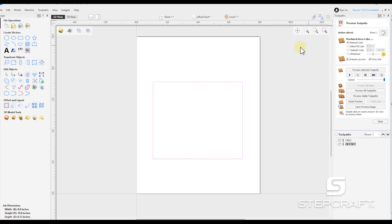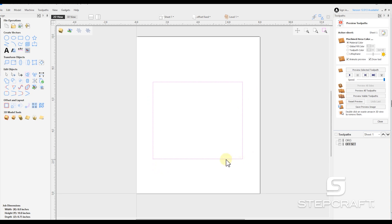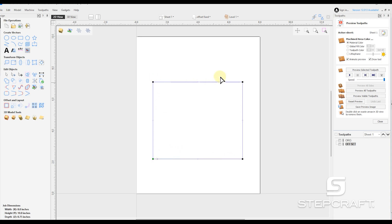So real quick, a node is a point on a shape that helps define that shape. If we're looking at a square, we would expect four nodes, one in each corner. That's what we would need. And to verify that, we can select our shape and hit N to get to our node editor. And here we will have our four shapes.